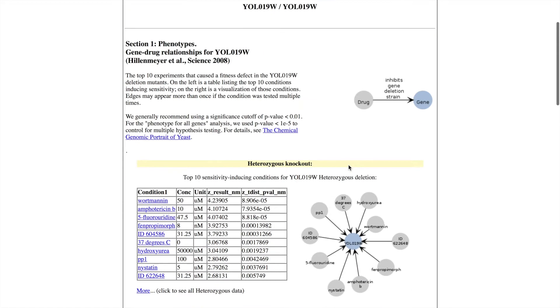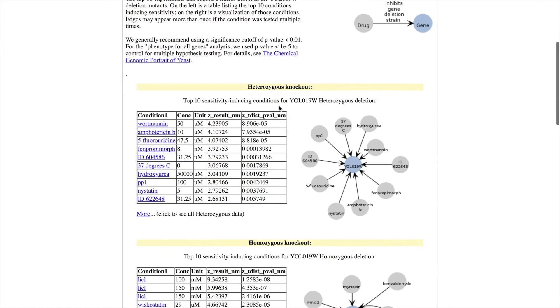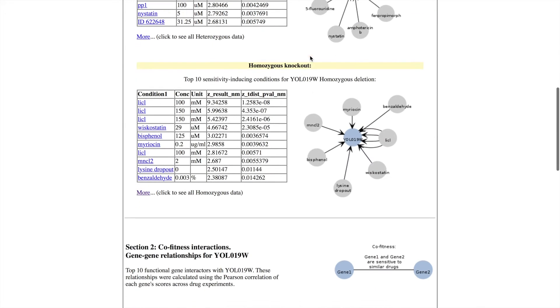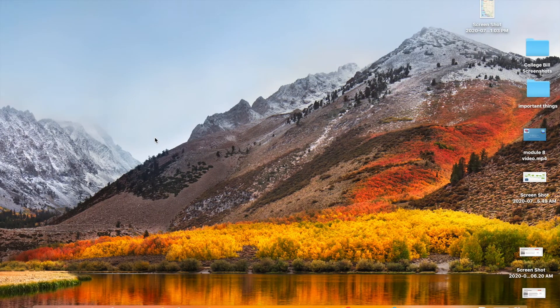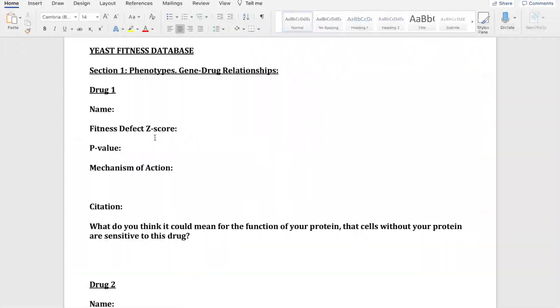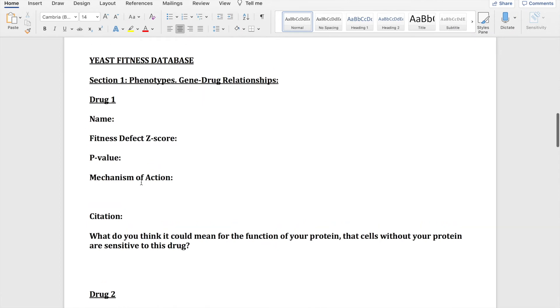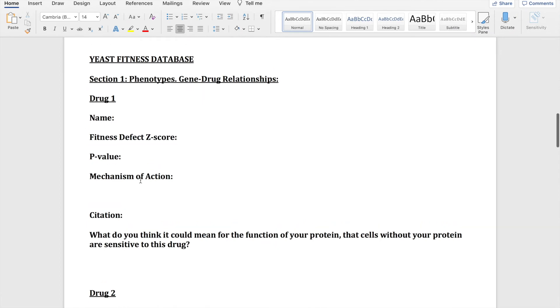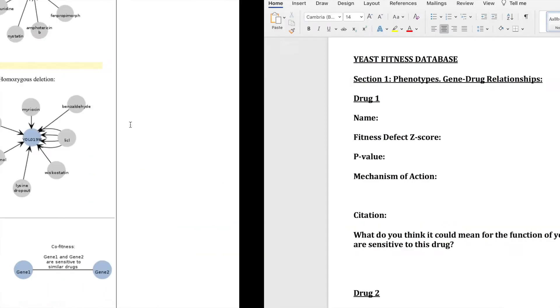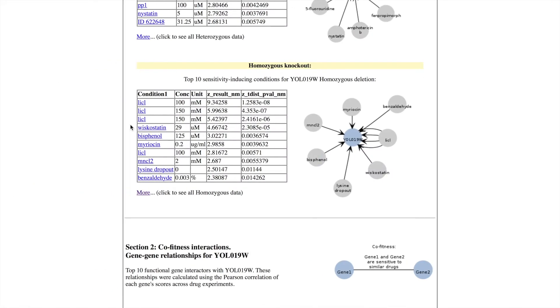What we're going to be looking at is not the heterozygous knockout section but the homozygous knockout section, and what we're going to use in our worksheet is based off of the p-value. We want a p-value less than 0.05.